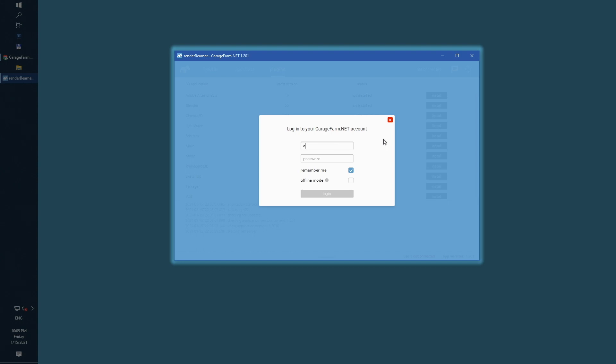As this is the first Render Beamer startup, you also need to login. Render Beamer will remember your login details, transfers in progress, download tasks and internal settings after each restart.